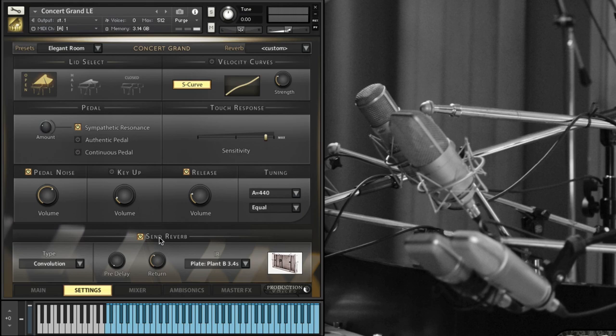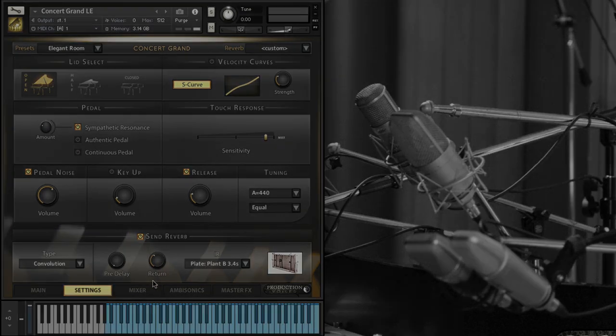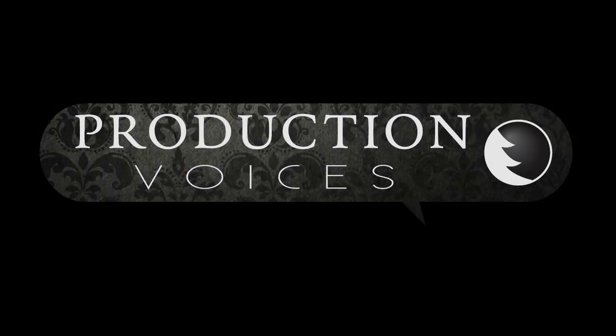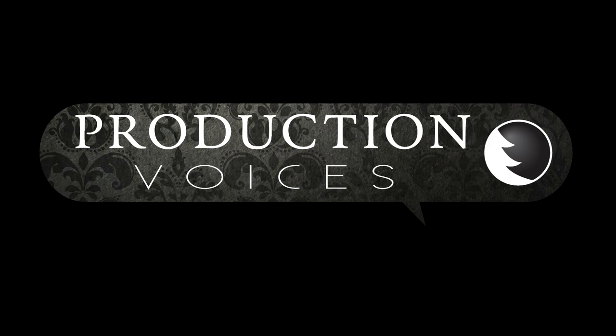That is the settings page and in the next videos we'll take a look at the other sections of Concert Grand.